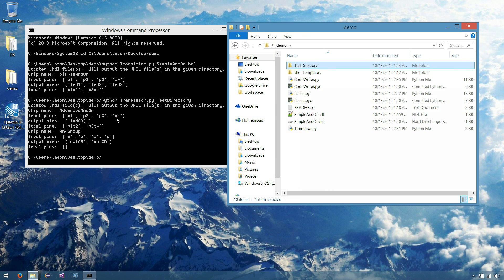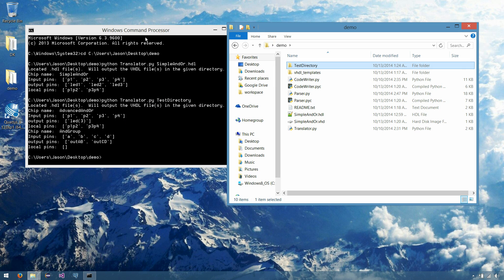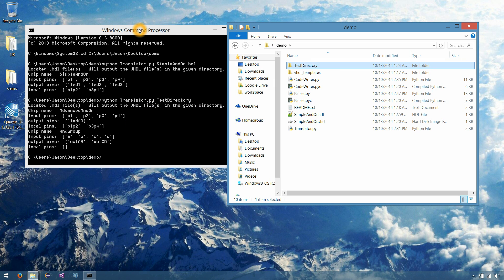We've unpacked our translator into our directory that had our HDL files inside of it. And through our command line, we've ran our translator on both an individual file and a directory of HDL files. So that's all we have for running the translator. And we'll see you in the next video for importing into Quartus and then eventually pushing this to some physical hardware.